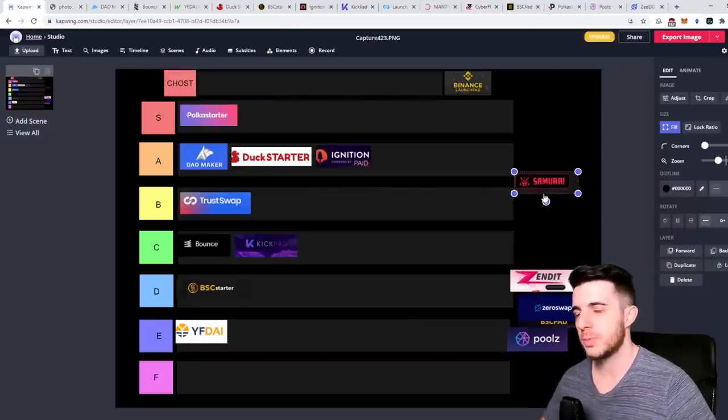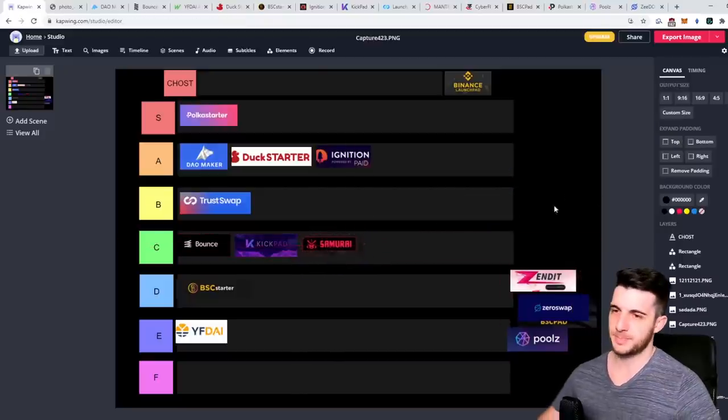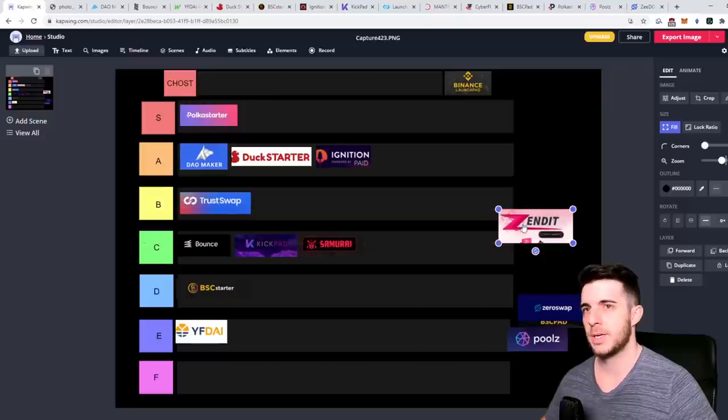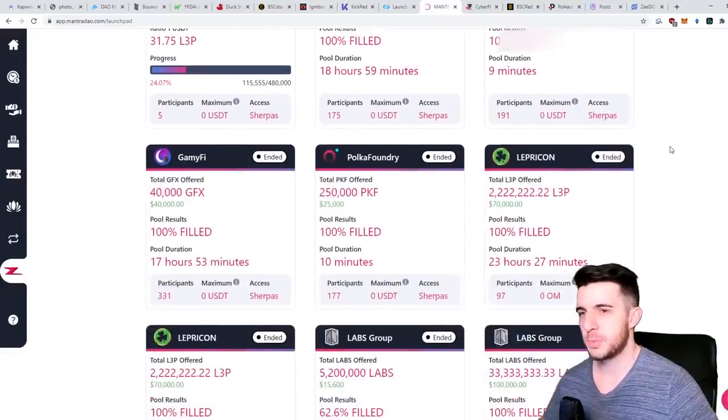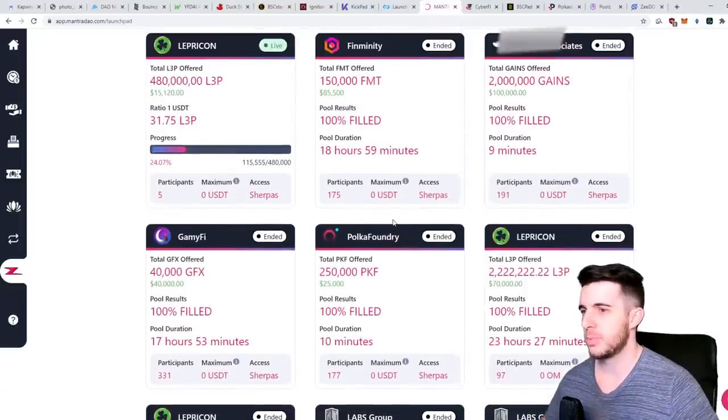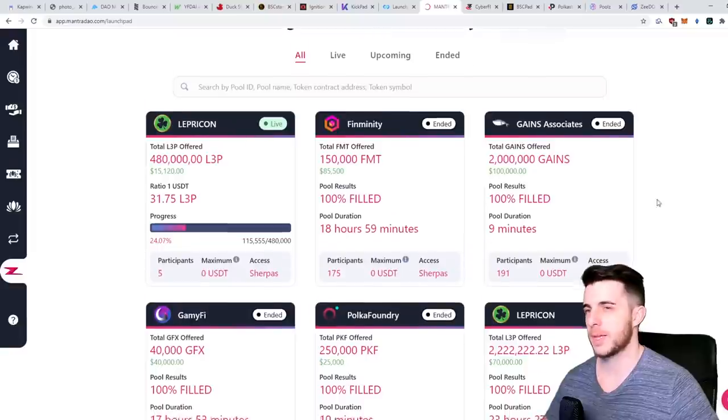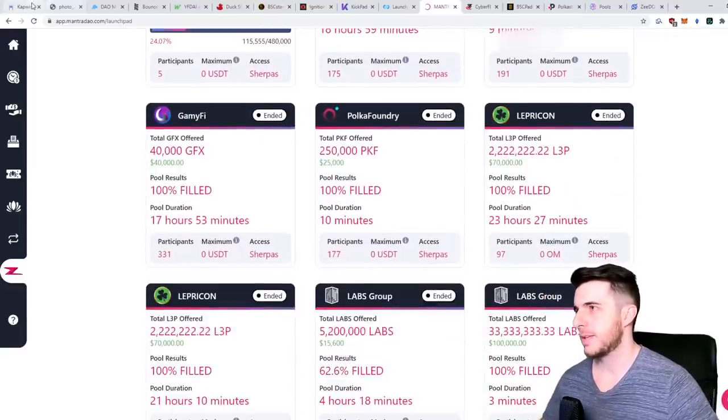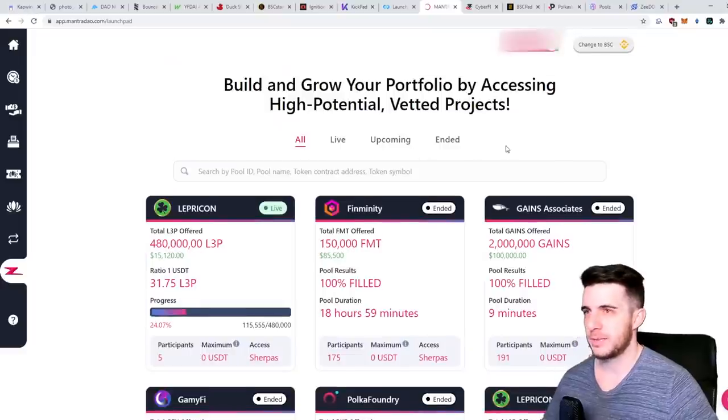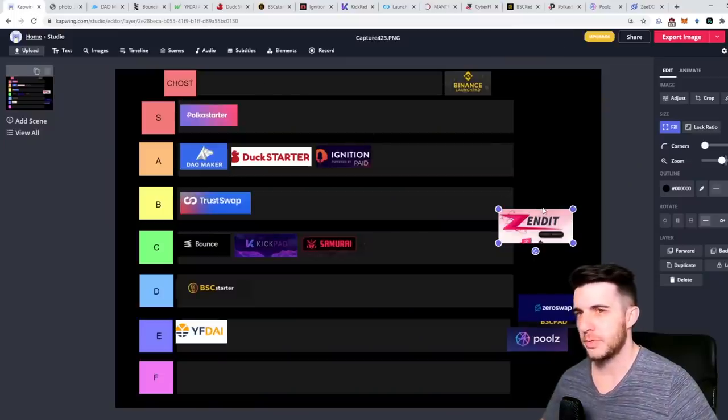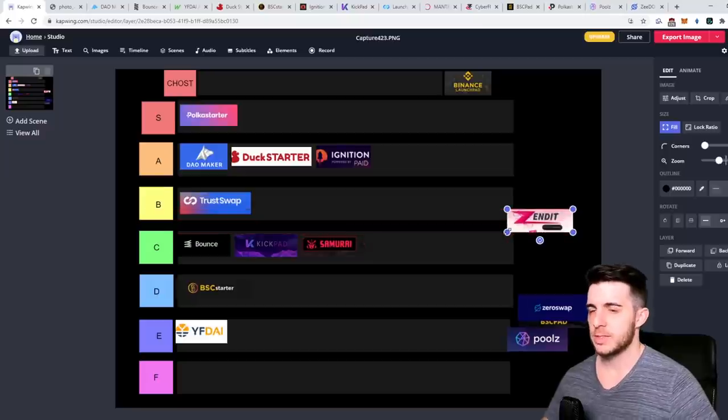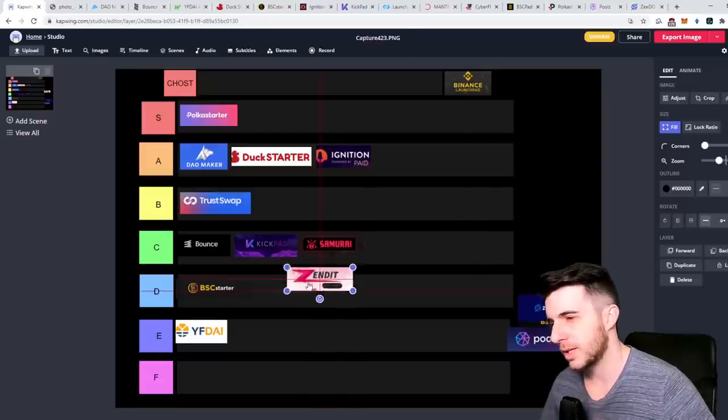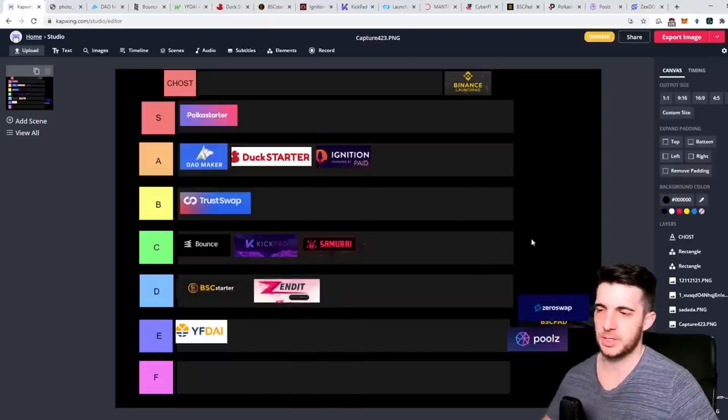Next up Mantra Dao. Let's go straight to the website and see the previous sales they've had. They've had quite solid ones: Had Labs, Leprechaun, Polka Foundry, Finminity. What I've heard is that the interface is terrible and that it's really a nightmare to go through their site. For them you also have to hold their tokens and stake, but their sales have been decent. But from my side they get a D tier because of that information I heard about how terrible the actual experience of it is.